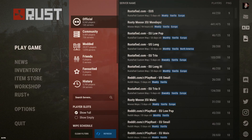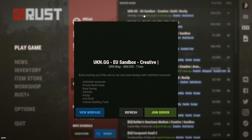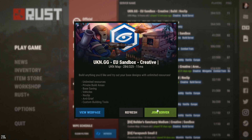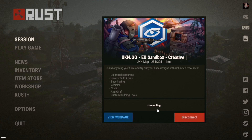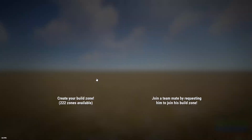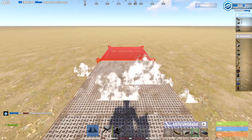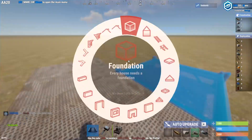Alright, so join a build server or something. I'm going to use UK sandbox. Let it load up. Then when you're in, click create on the left and then build whatever you want your cinematic to be on.